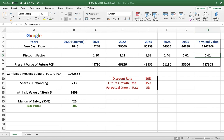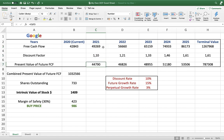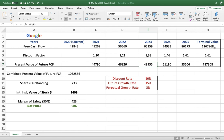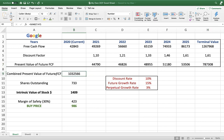Now you have the future cash flows and the discount factors. To find the value of those cash flows in today's money, you divide each future cash flow by its respective discount factor. For 2021, it's $49 billion divided by 1.10. For 2022, that value divided by 1.21, and so on for each year. You do the same for the terminal value — divide it by its discount factor. This gives you the present value of each future cash flow. Finally, you sum all of these present values together to get the combined present value of all future free cash flows for the entire company.